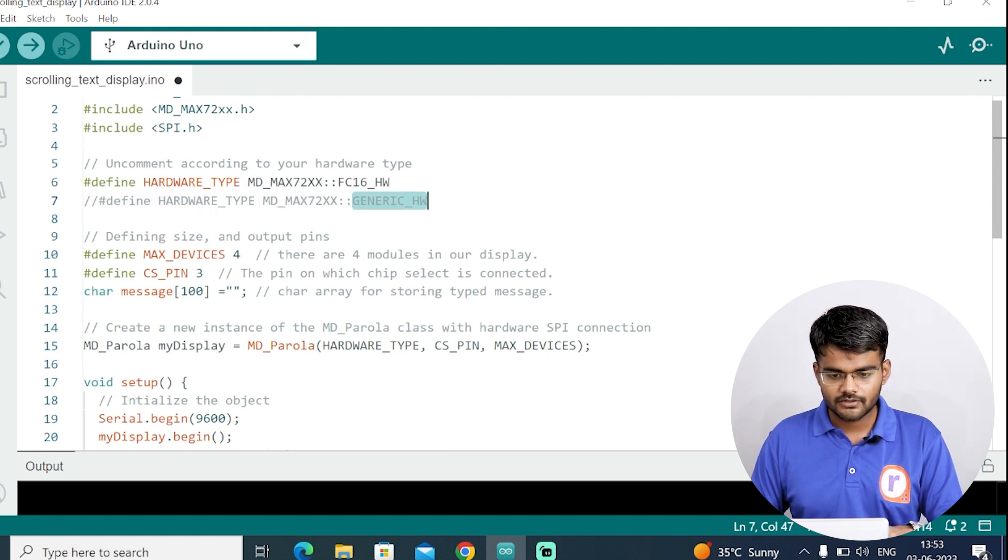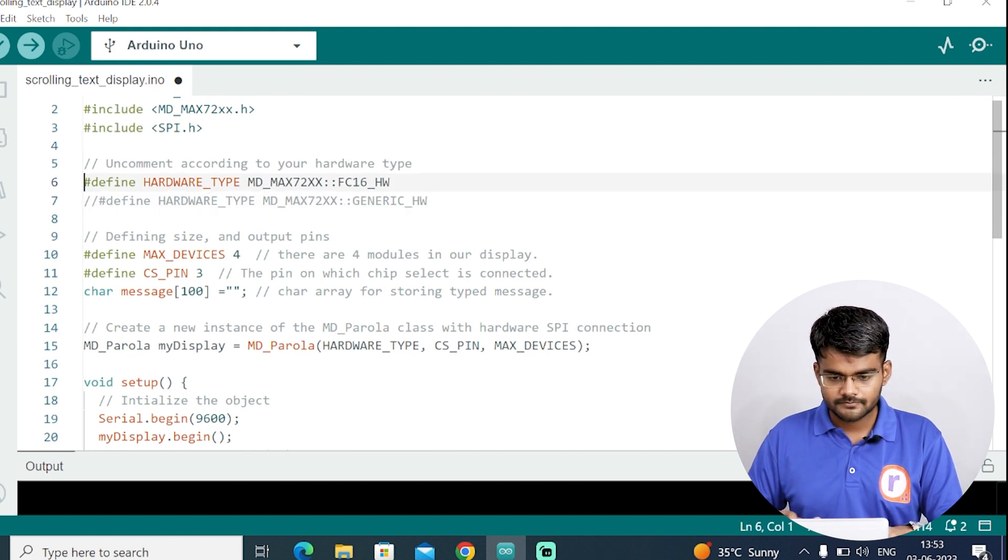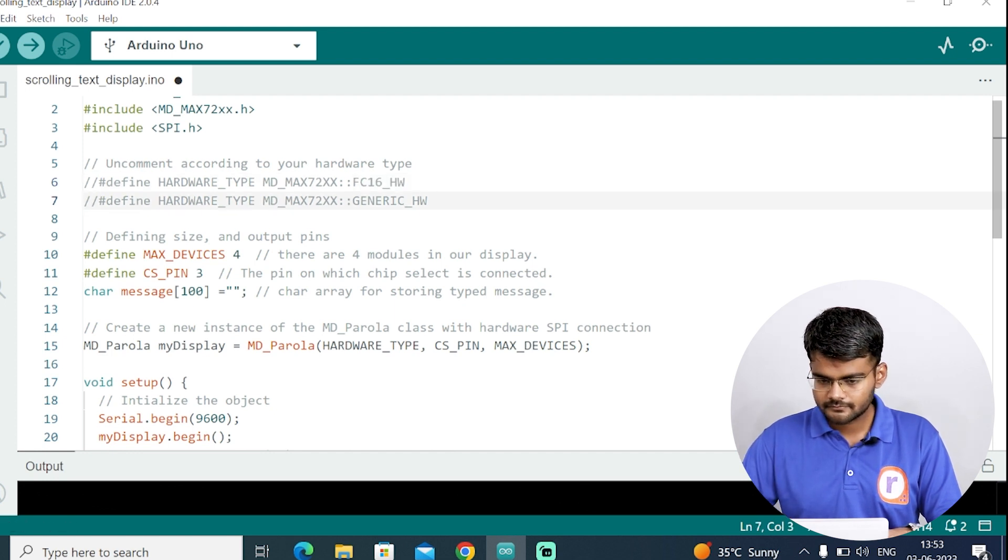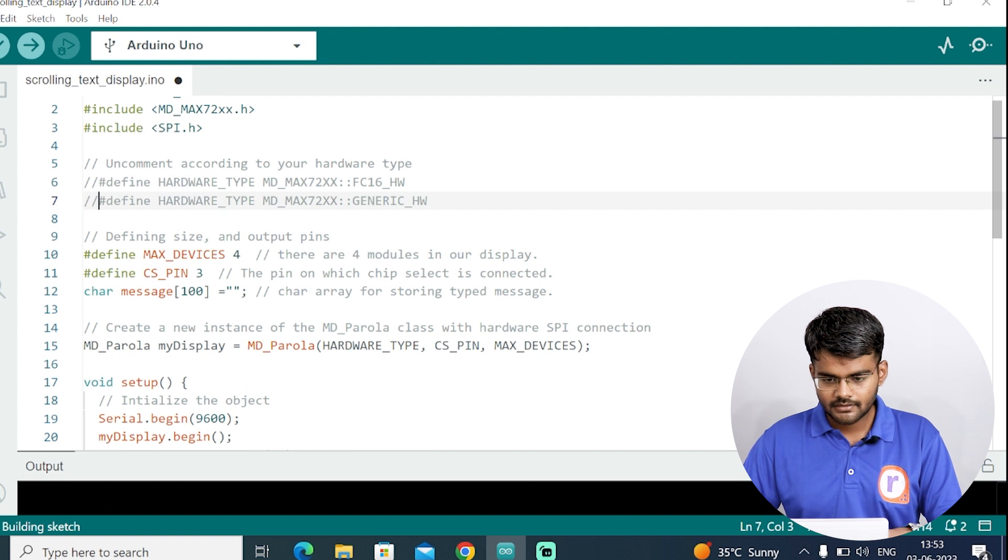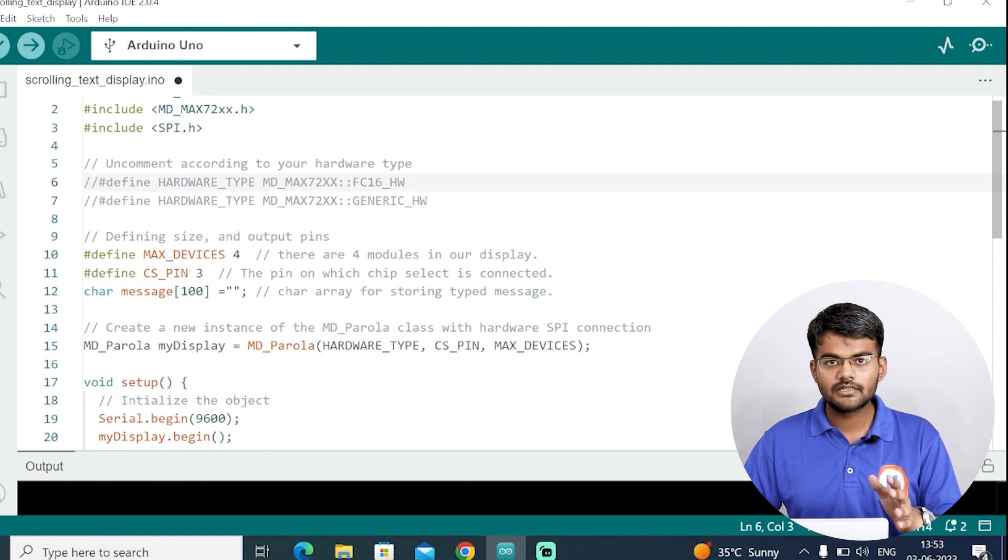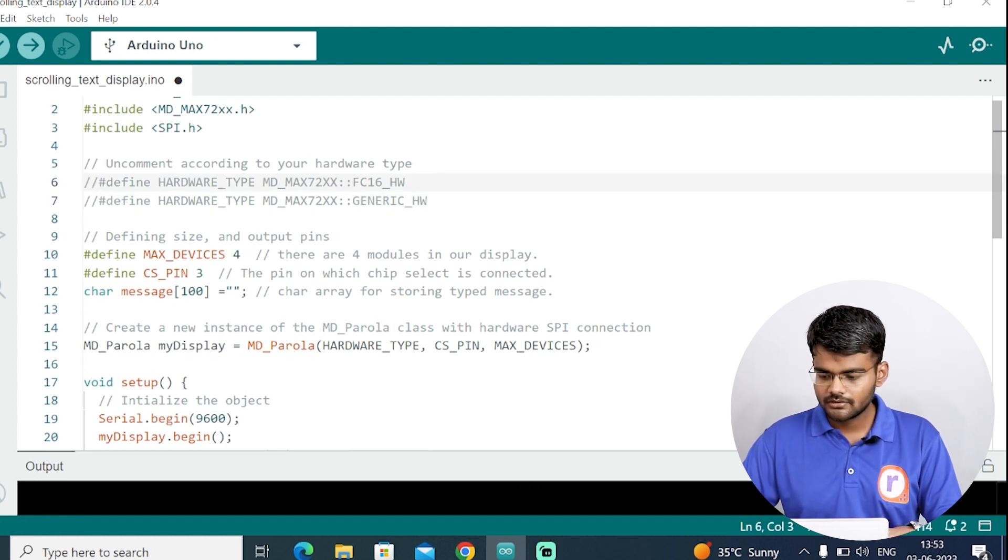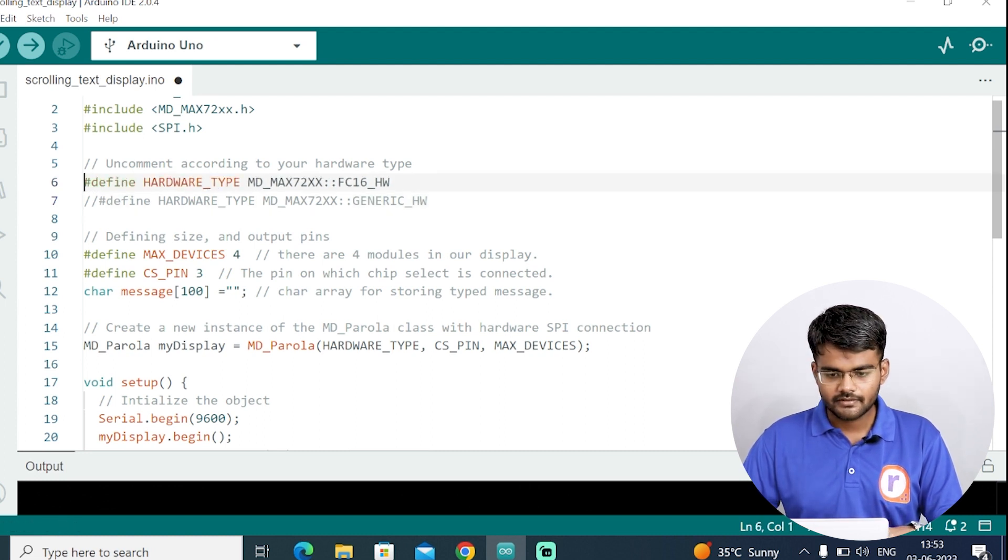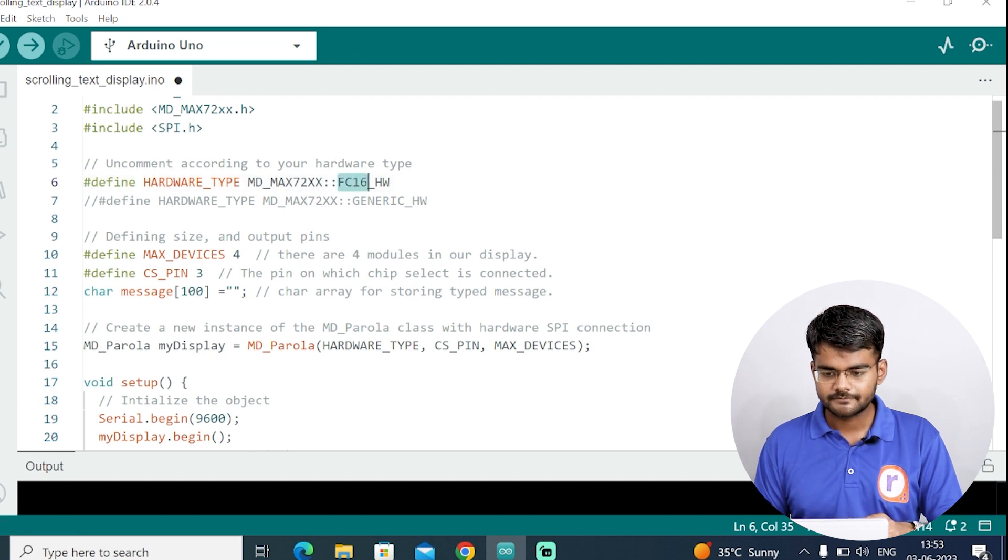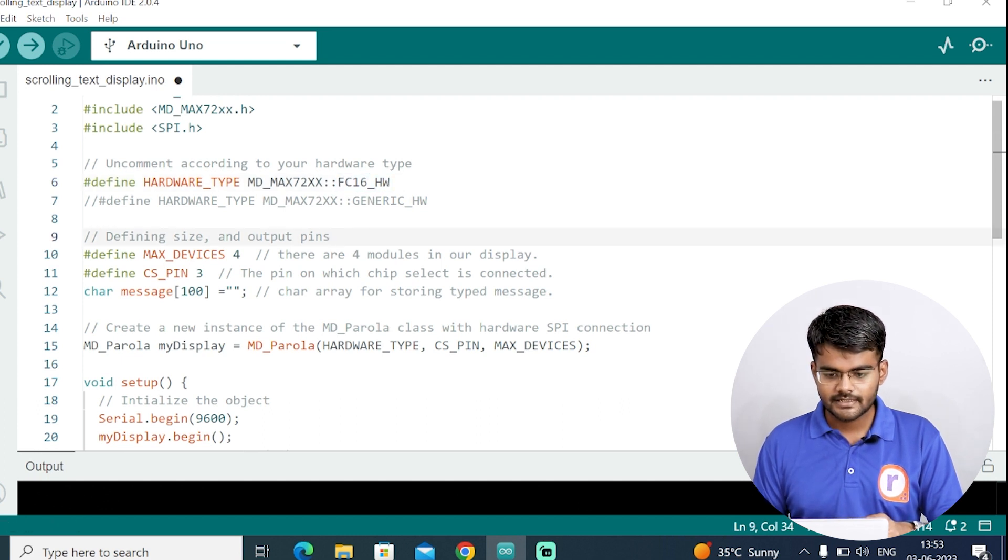Means then you have to use the generic HW module. For that you have to comment this line, uncomment the line below. But right now I am using blue color PCB module. So I will uncomment this line, which is for FC-16.